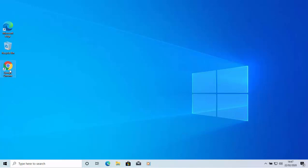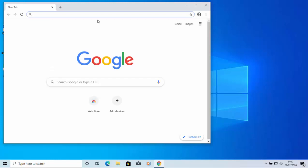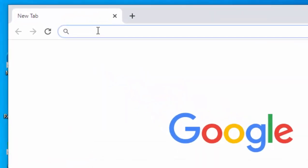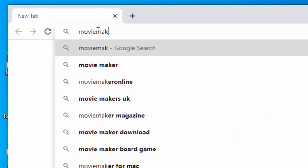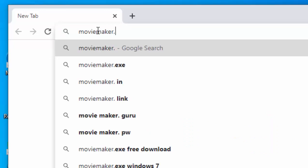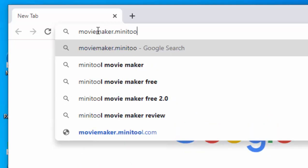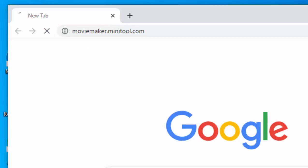So to download it, all we do is we open up our browser. I'm going to open up Google Chrome, that's my browser of choice. And once it's opened, we go to the bar at the top of the screen. If there's anything in there, then delete it out, and we type in there MovieMaker.MiniTool.com. Then press enter or return on your keyboard.